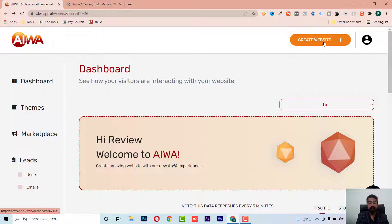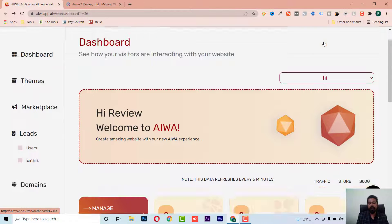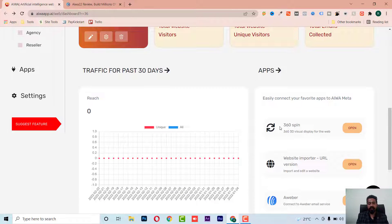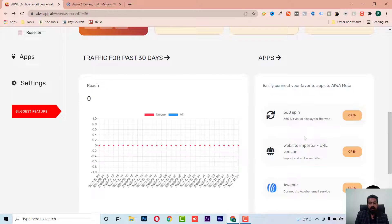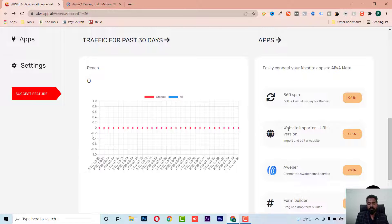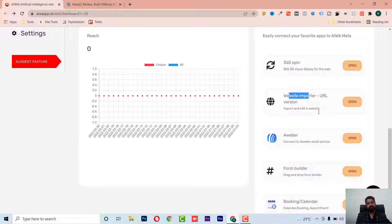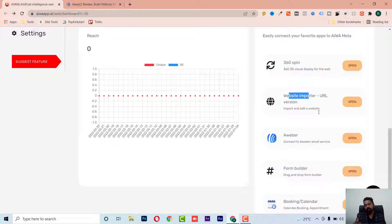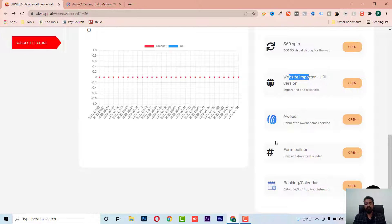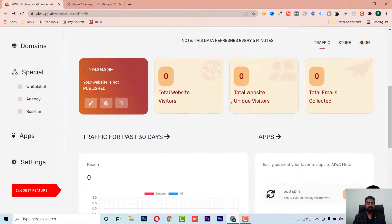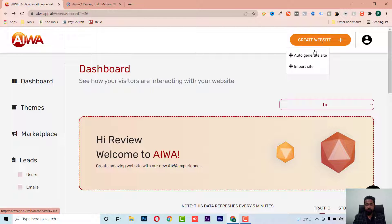On this dashboard, we have a simple option to create a website. They also have a 360 spin feature — you can create a 3D visual art display for the web. You can also import any website from any URL, get the template of that website, and edit it as you want.